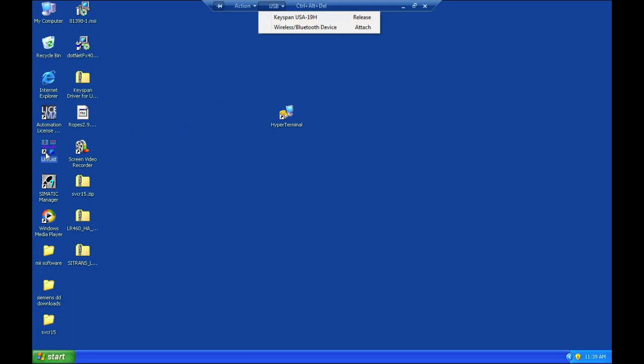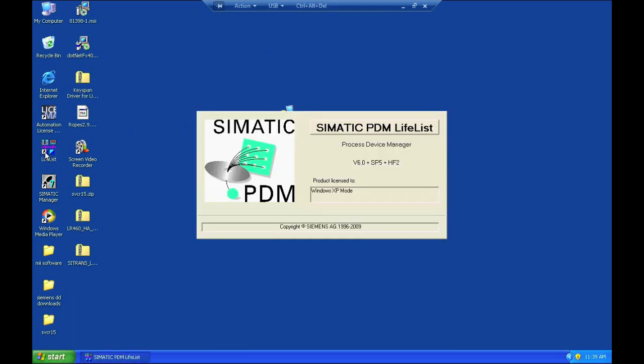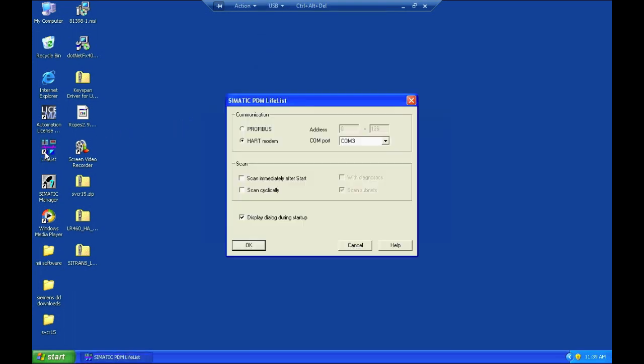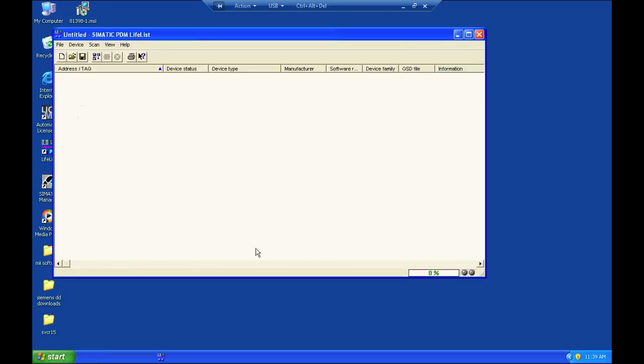And then I have a utility called LifeList. LifeList goes out on the HART data line through the selected COM port on the PC and looks for HART communication devices.